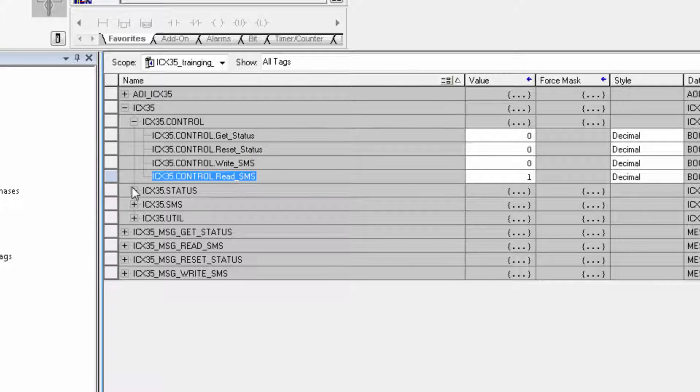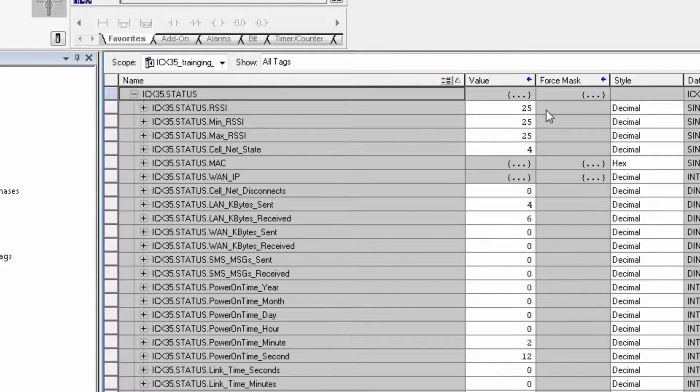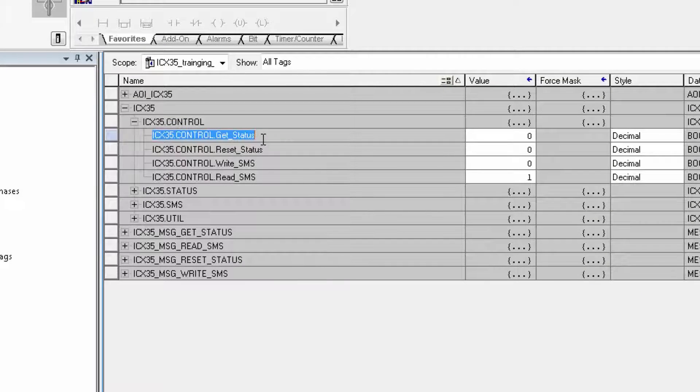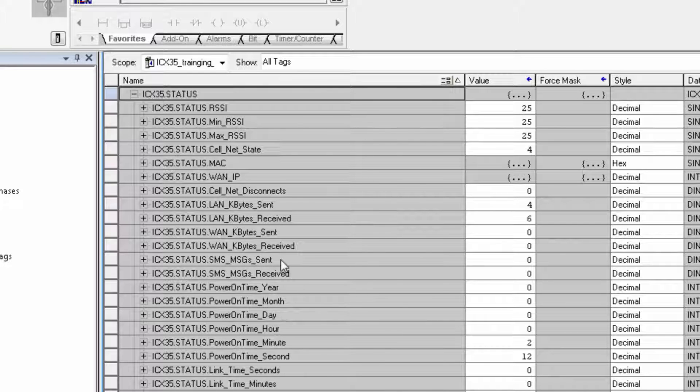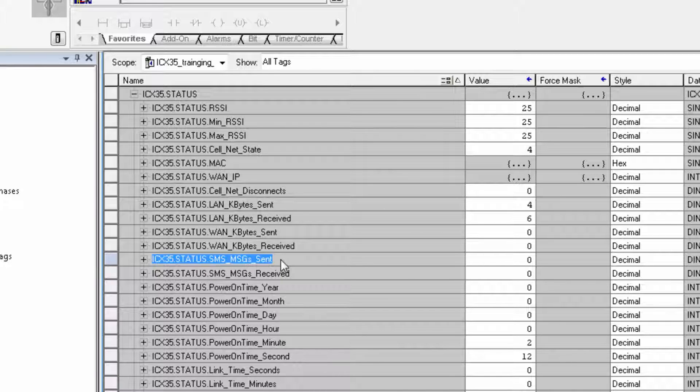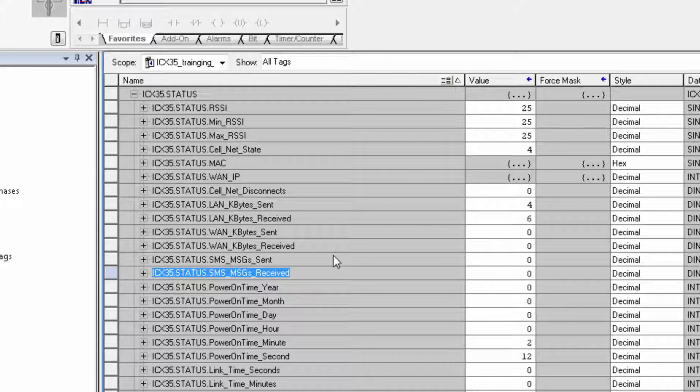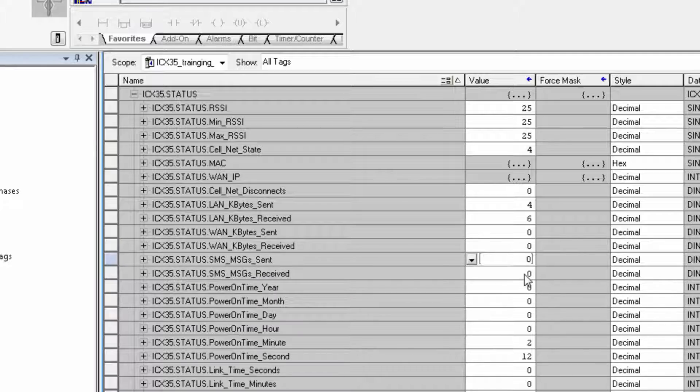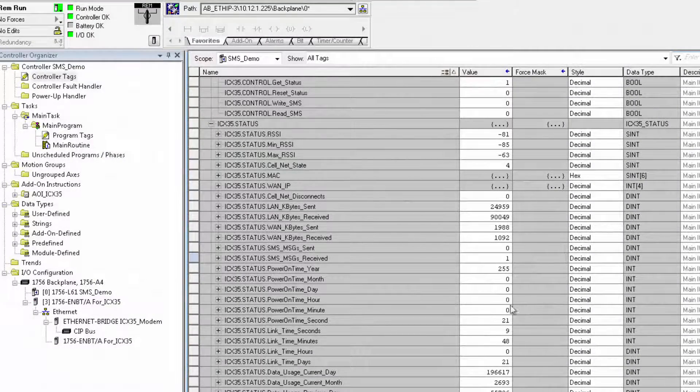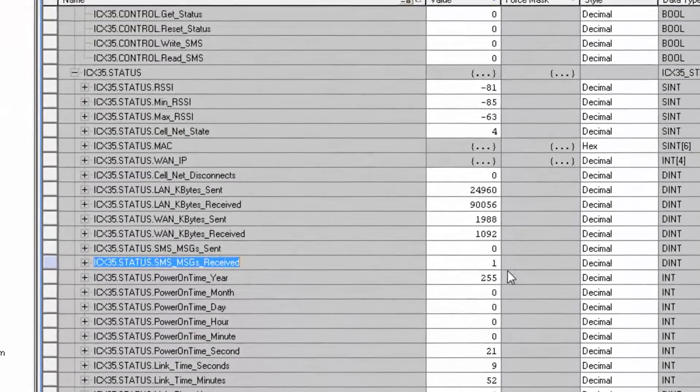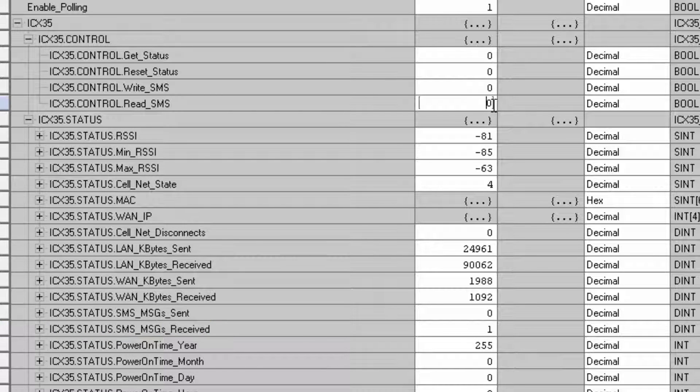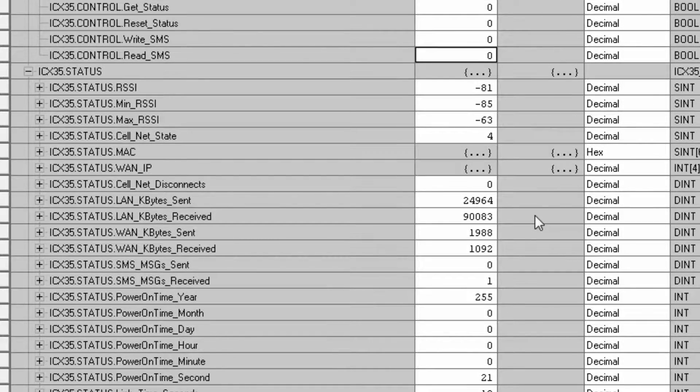We also have the ICX35 status tag. This tag will be populated once the get status trigger has been toggled by entering a one. Once you do that, the ICX35.status.sms messages sent controller tag should increment by one each time an SMS text message is sent successfully. You can check for received messages under the SMS messages received tag. These message counters are how the application knows that the ICX35 has sent or received a new SMS message. Once you have a program up and running, ladder logic can be used to monitor the messages received counter and when it detects a new SMS message to trigger an SMS read command to retrieve the SMS message from the ICX35.